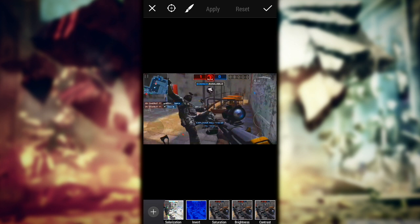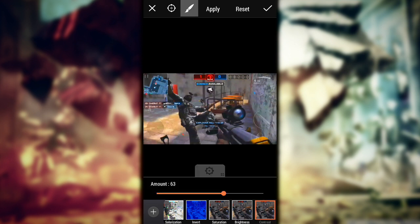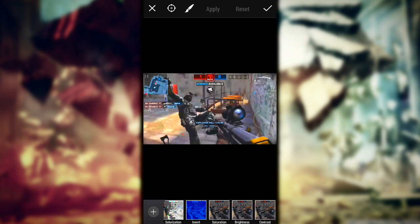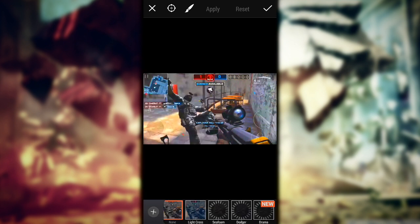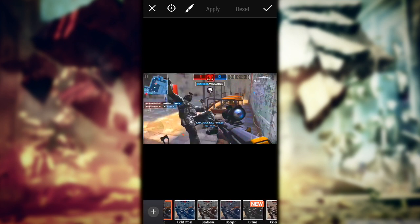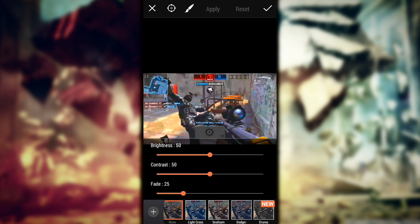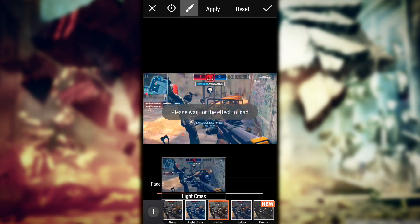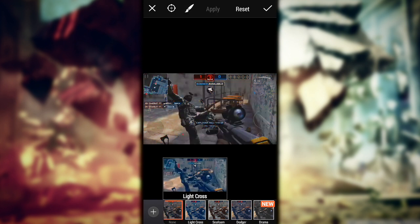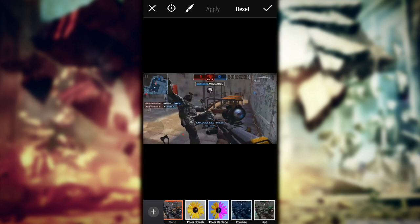Go to saturation and make it a little higher — looks good. Go to contrast and increase that too. Now if you prefer those effects on your thumbnail you can use them, but I don't — I prefer my thumbnails simple, so I'll go with none.